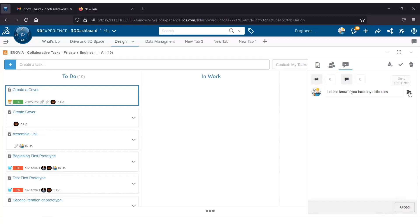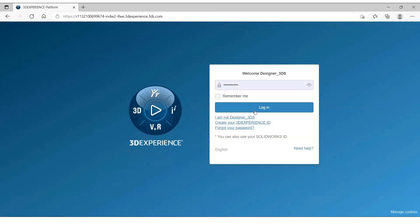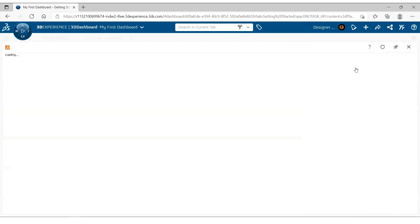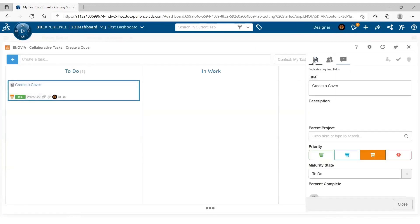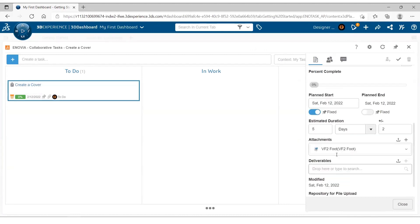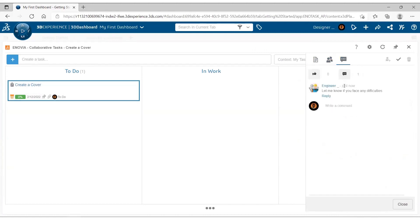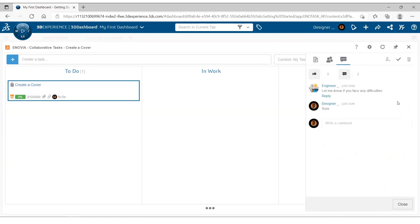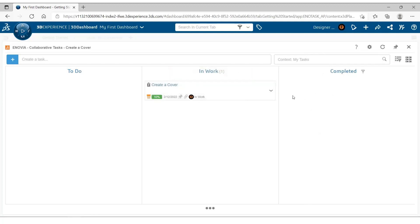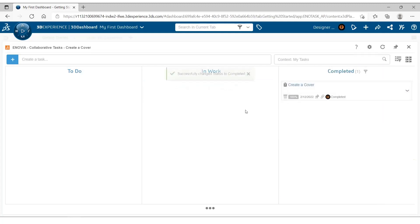The task has been created and moved to the To Do section. When I log in from the other user's perspective — the person I assigned the task to — once they log in to the platform, they see a notification. When they click on it, they see the task in their To Do section. They can check the description, priorities, start and due dates, attachments, and see how many people have been assigned and who the owner is. They add a quick comment and work on the task. Once done, they simply drag and drop it to the In Work state, and when completed, drag and drop it to the Completed state. This was the basics of working with Collaborative Tasks.